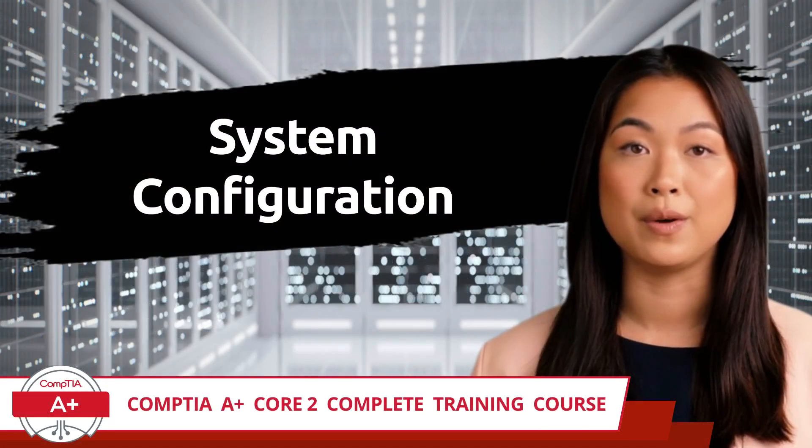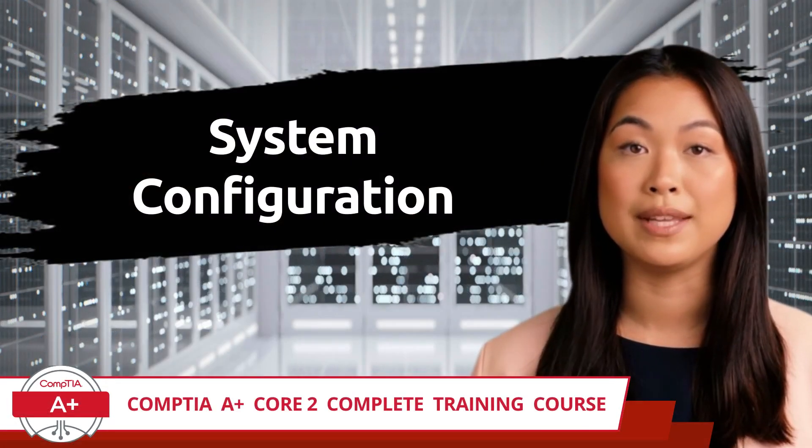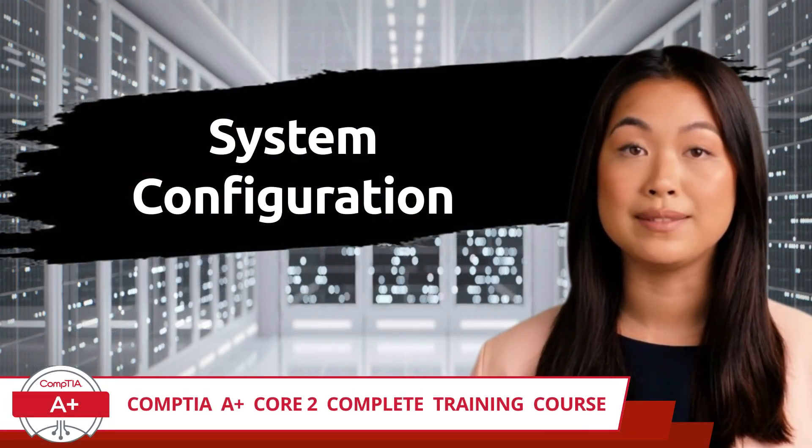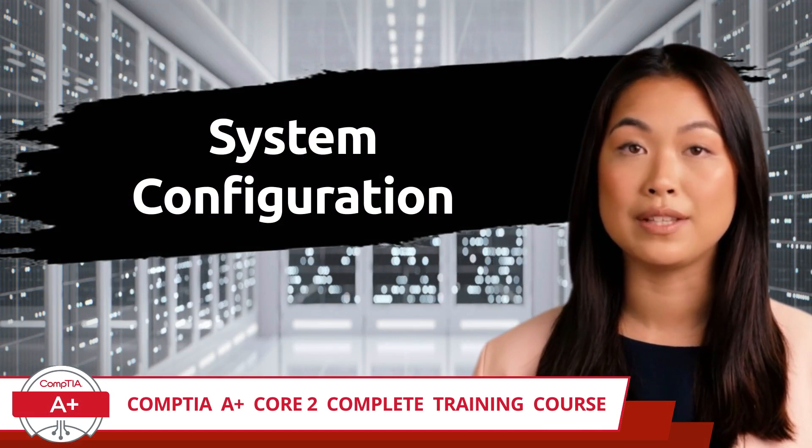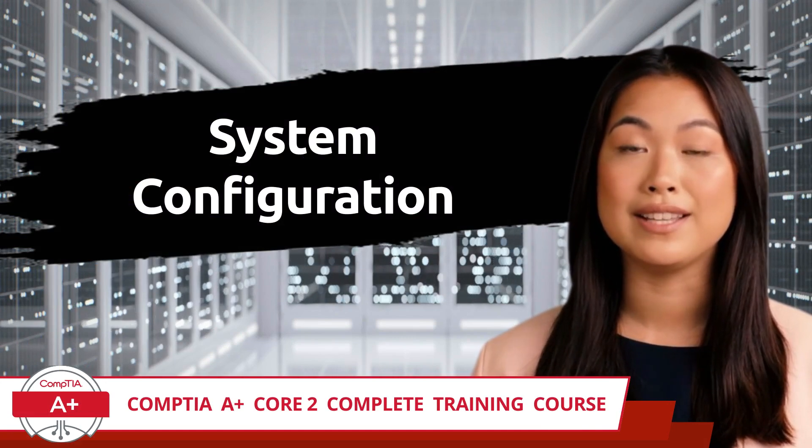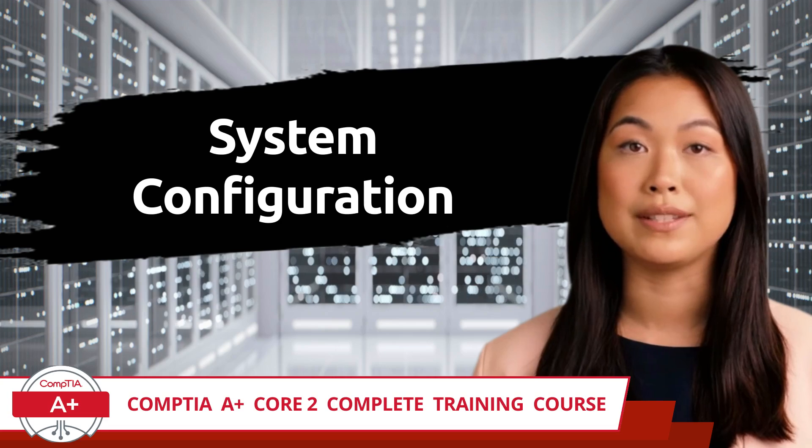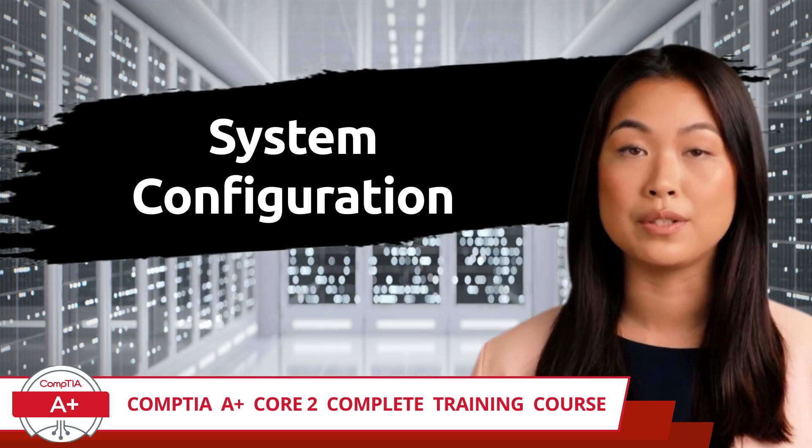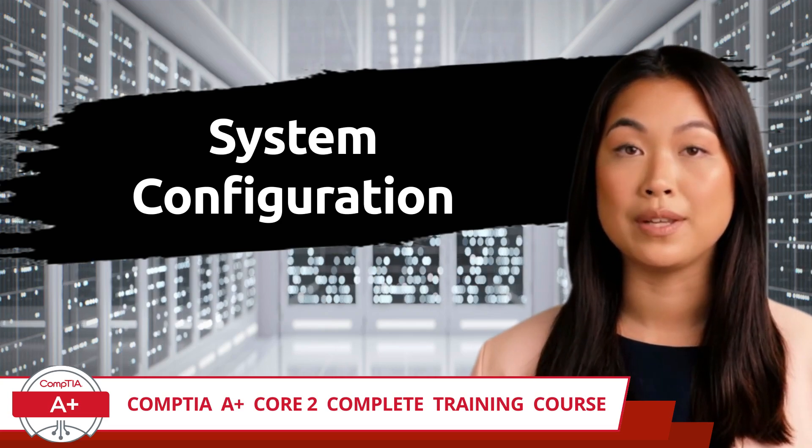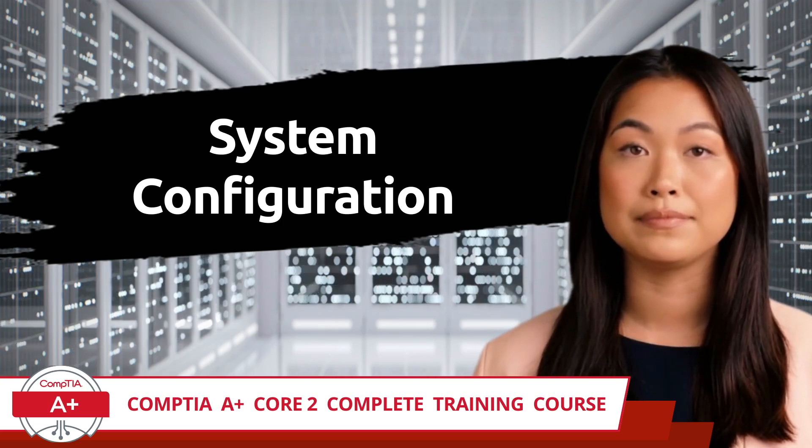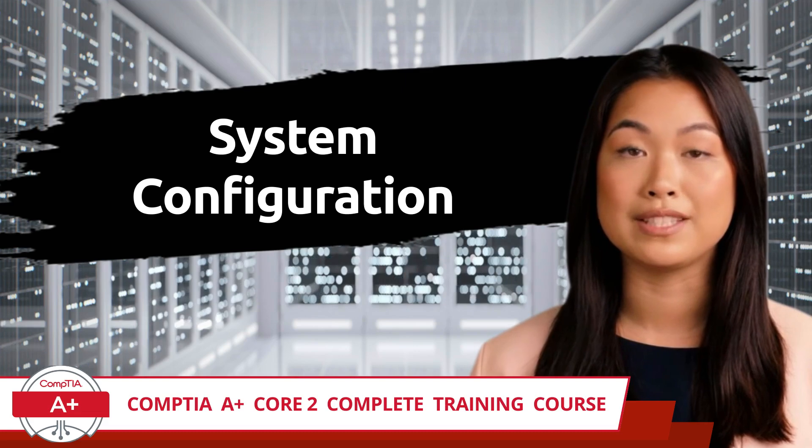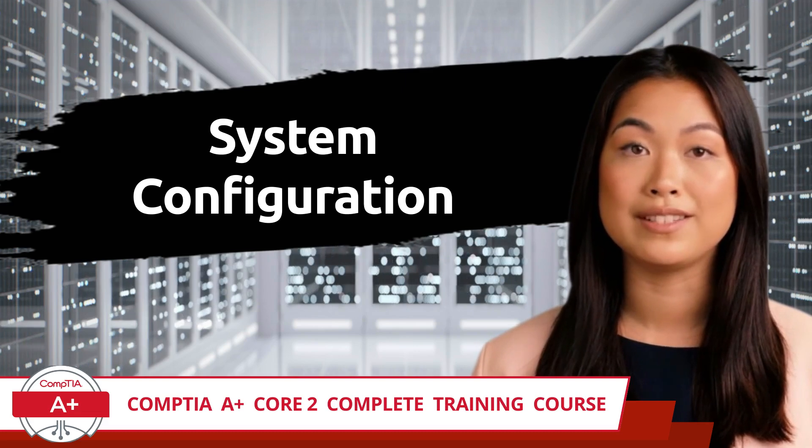CompTIA A Plus, Core 2, Complete Training Course. Exam Objective 1.3, Given a Scenario, Use Features and Tools of the Microsoft Windows 10 Operating System. System Configuration.